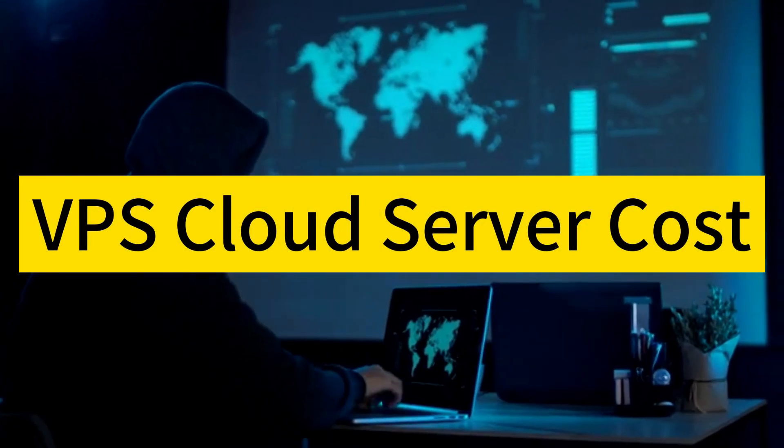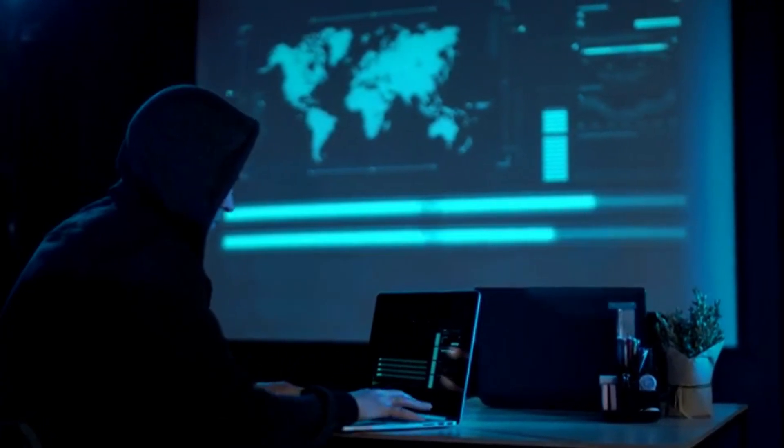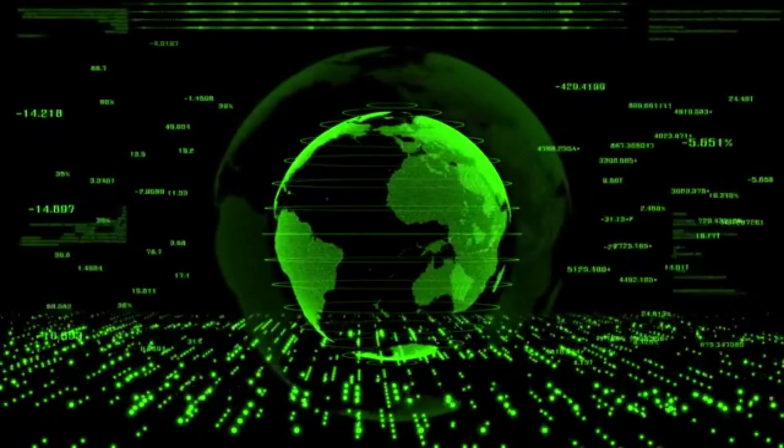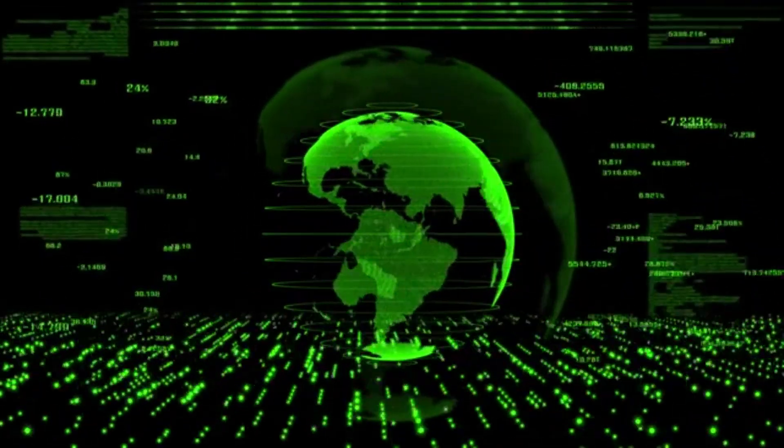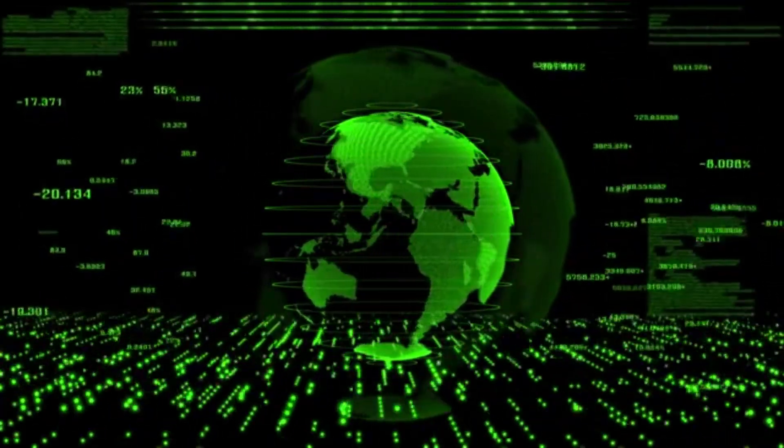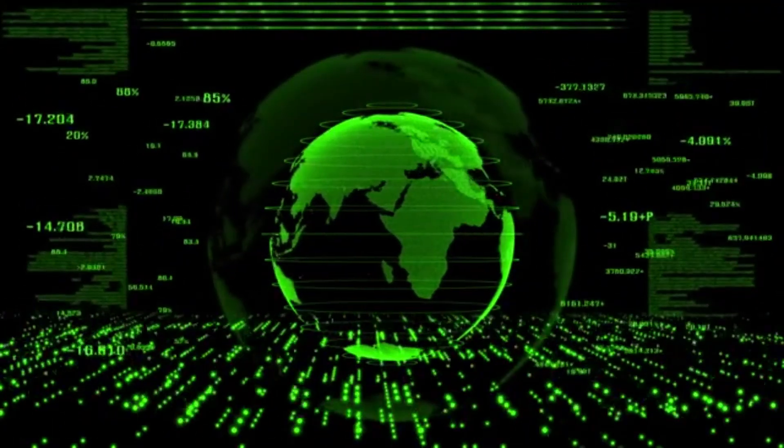VPS cloud server cost analysis, value for money? In today's digital world, where businesses are increasingly reliant on technology,